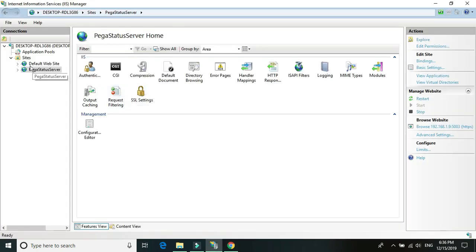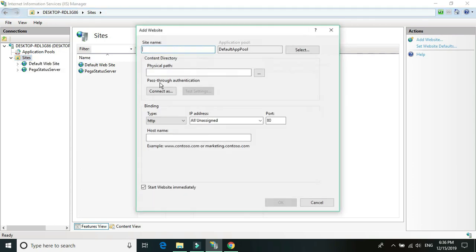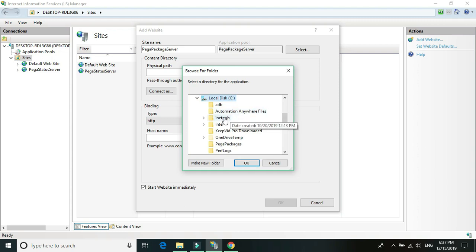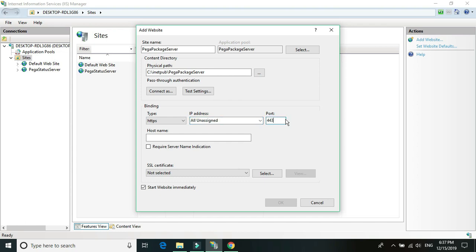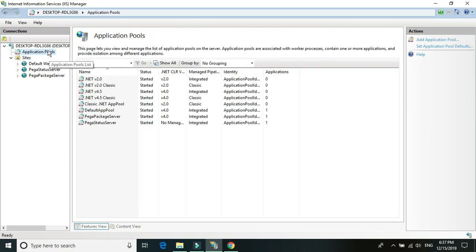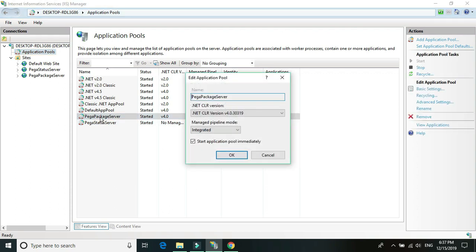Let's first set up the package server. Go to Sites, right-click, Add Website, name it 'Pega Package Server'. Click the three dots, go to inetpub, select the package server folder, and click OK. Choose HTTPS. Keep the IP as 'All Unassigned' — do not use a specific IP address, because it's not an actual web application, it's more like a service. The default port is 5000 — Pega documents use 5000, so you can keep it as 5000. Select the certificate from the dropdown and click OK. Go back to Application Pool, select the package server pool, double-click, choose 'No Managed Code', and click OK.